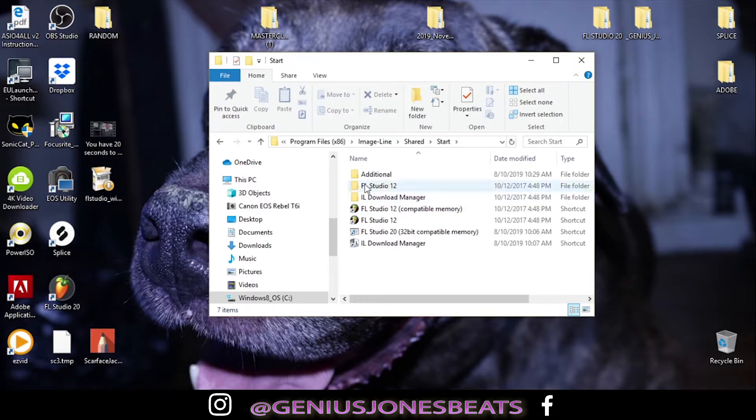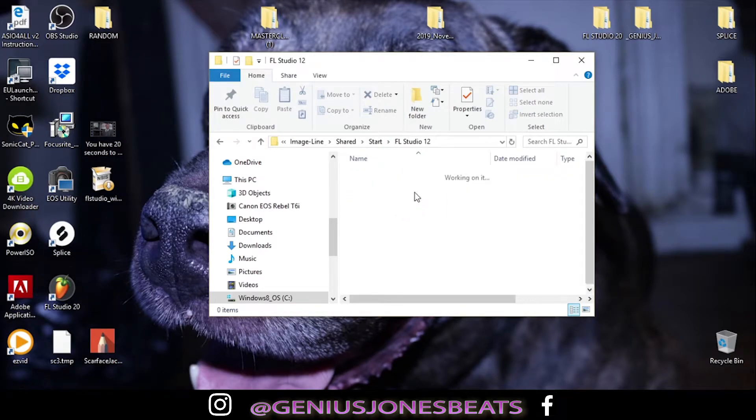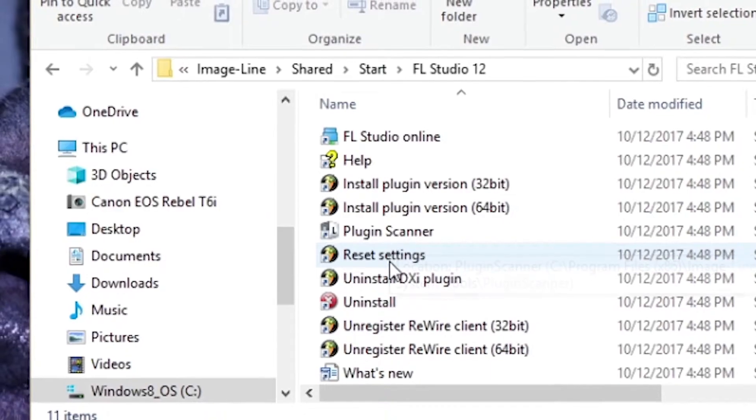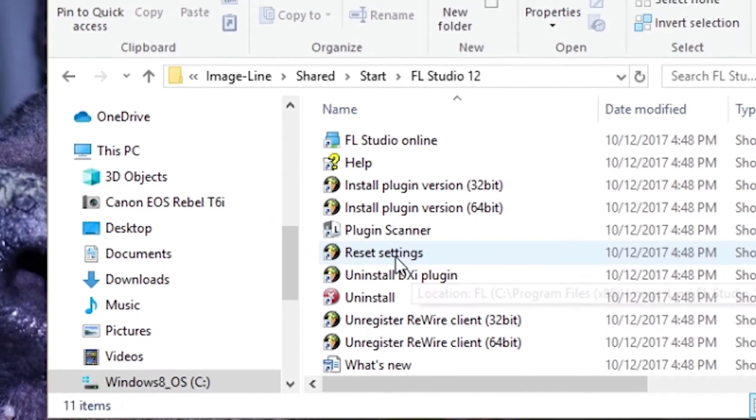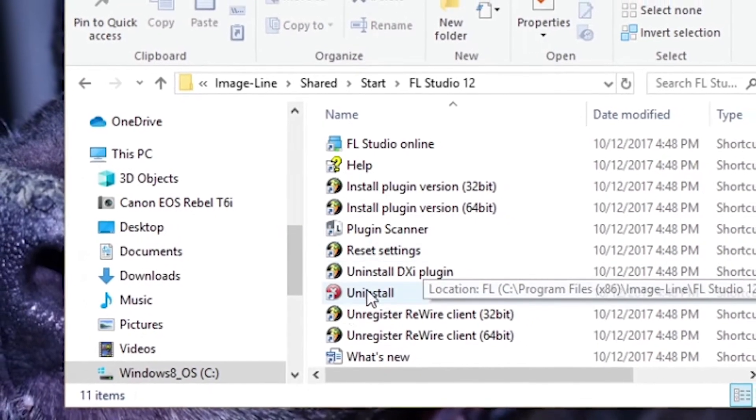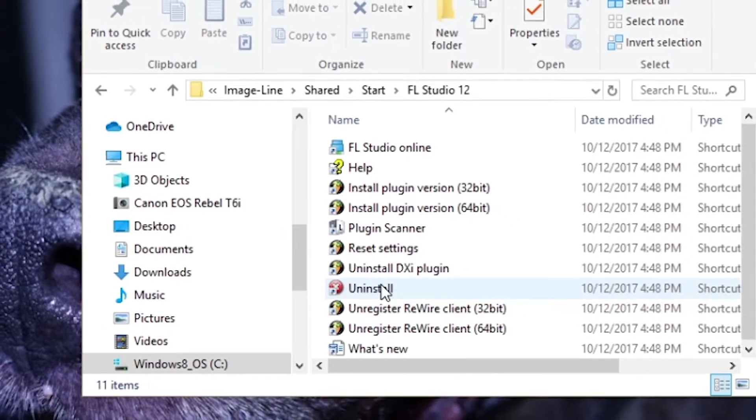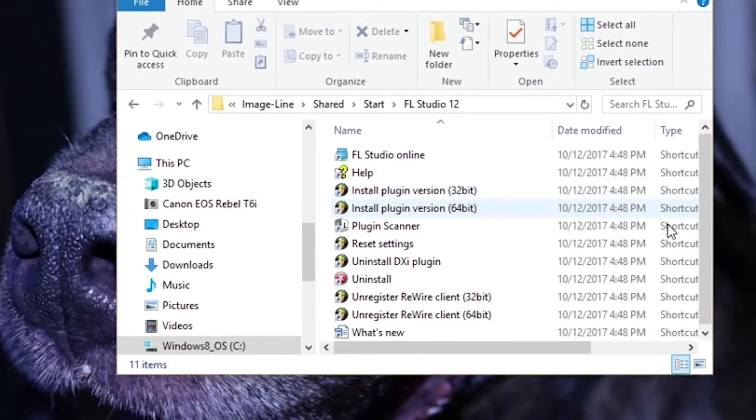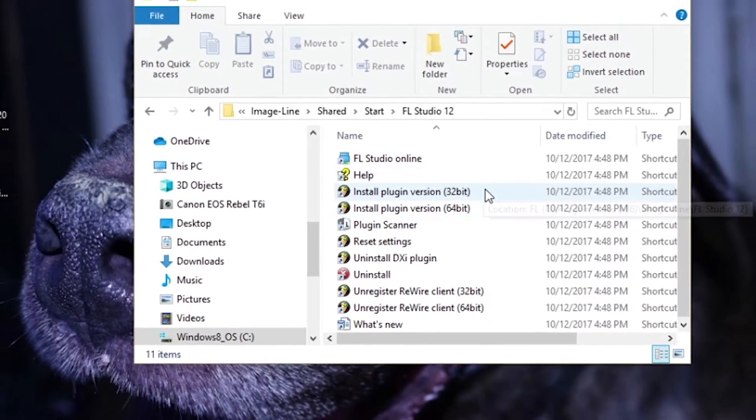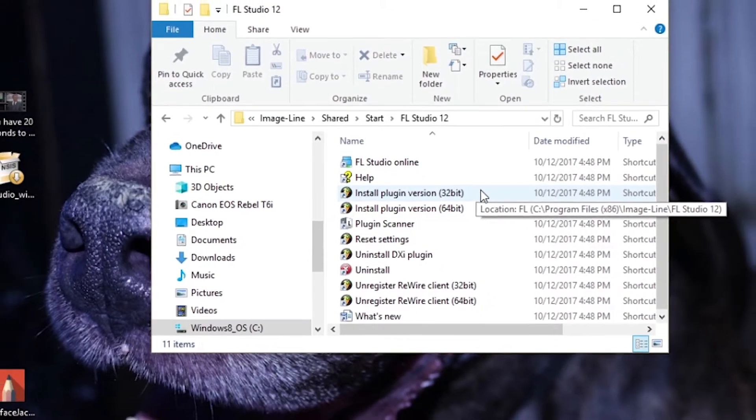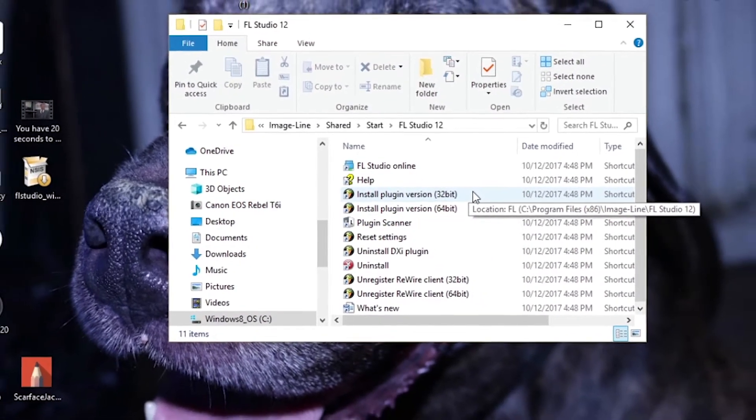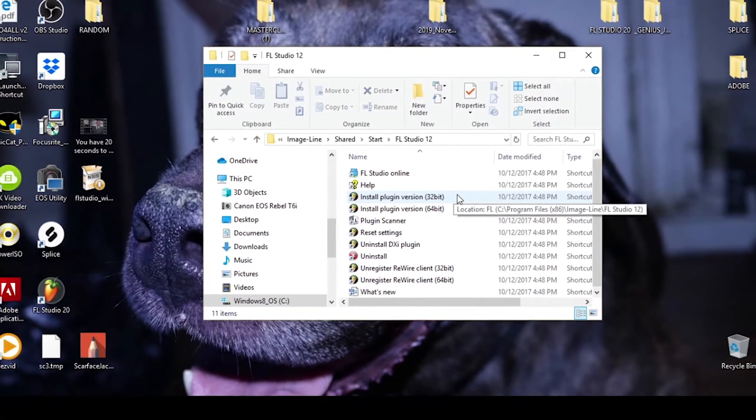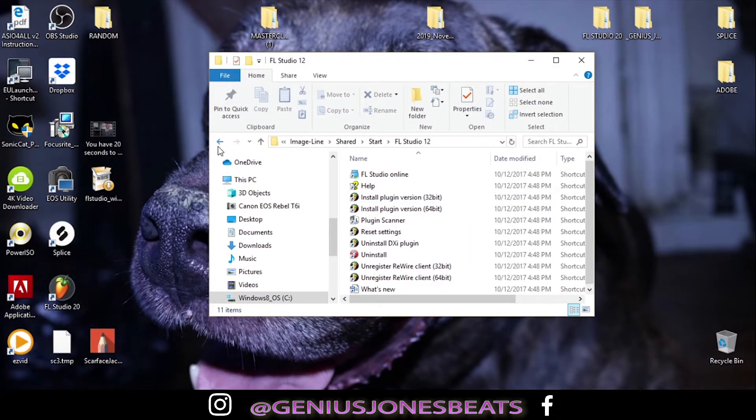And now I still have FL Studio 12 installed. I'll just show you real quick. Should be in here. Bam, there it is. Reset settings. You can also uninstall any old versions of FL Studio if you still have them on your computer. I'm not going to do that, I'm going to keep it. So let's go back out.